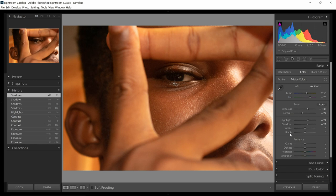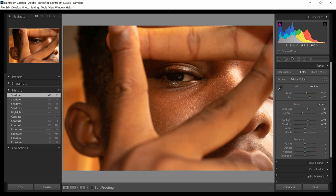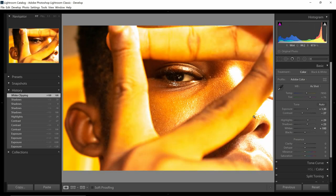Now whites and blacks — I'd say they're affecting the extreme white and extreme black of the image. Here's how I'll explain whites: imagine giving the bright part of your image steroids. Every property that area of your image has is going to be enhanced — it's going to be a lot more brighter, a lot more sharper, and the saturation — meaning the color intensity — is going to increase. Watch what happens when I increase the whites all the way.